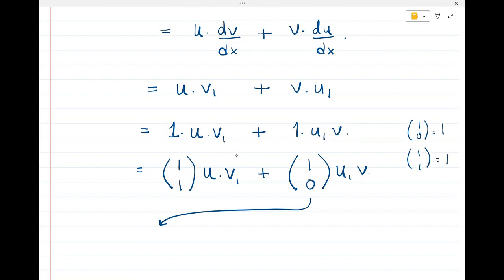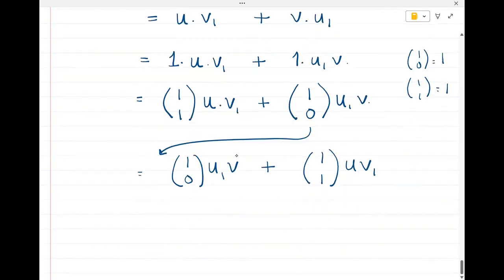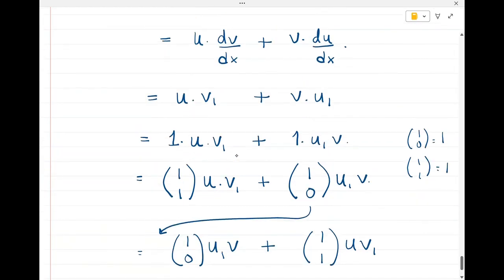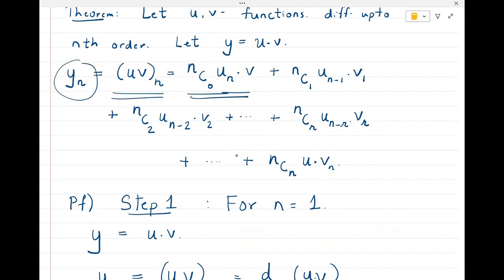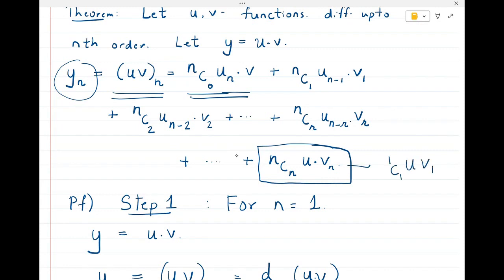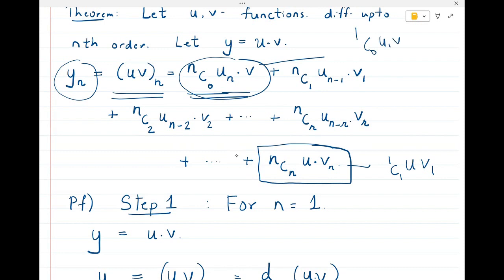We can write this as 1C1·u1·v plus 1C0·u·v1, since both 1C0 and 1C1 equal 1. If you put n=1 into the Leibniz theorem formula, you get 1C0·u1·v plus 1C1·u·v1, which is exactly what we obtained. So for n=1, the Leibniz theorem is proved.